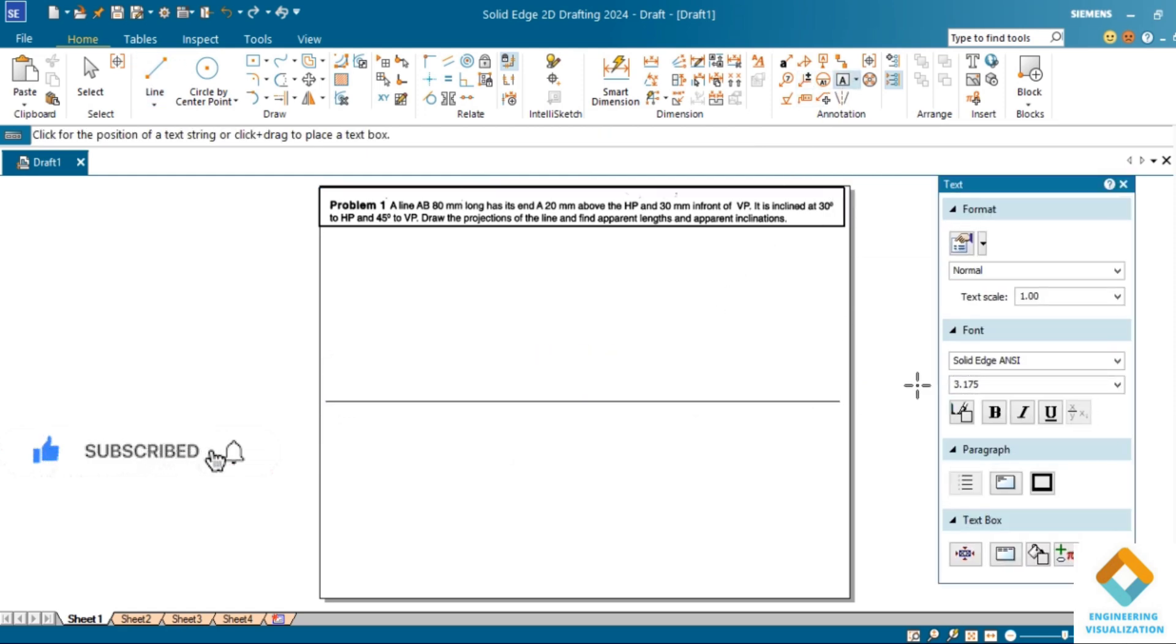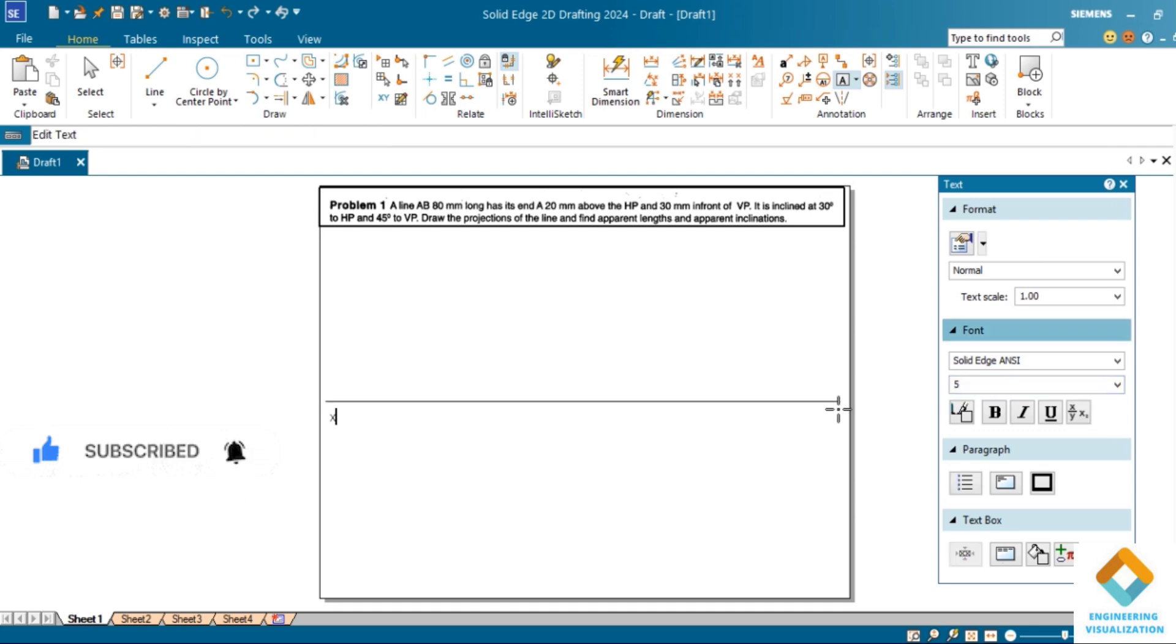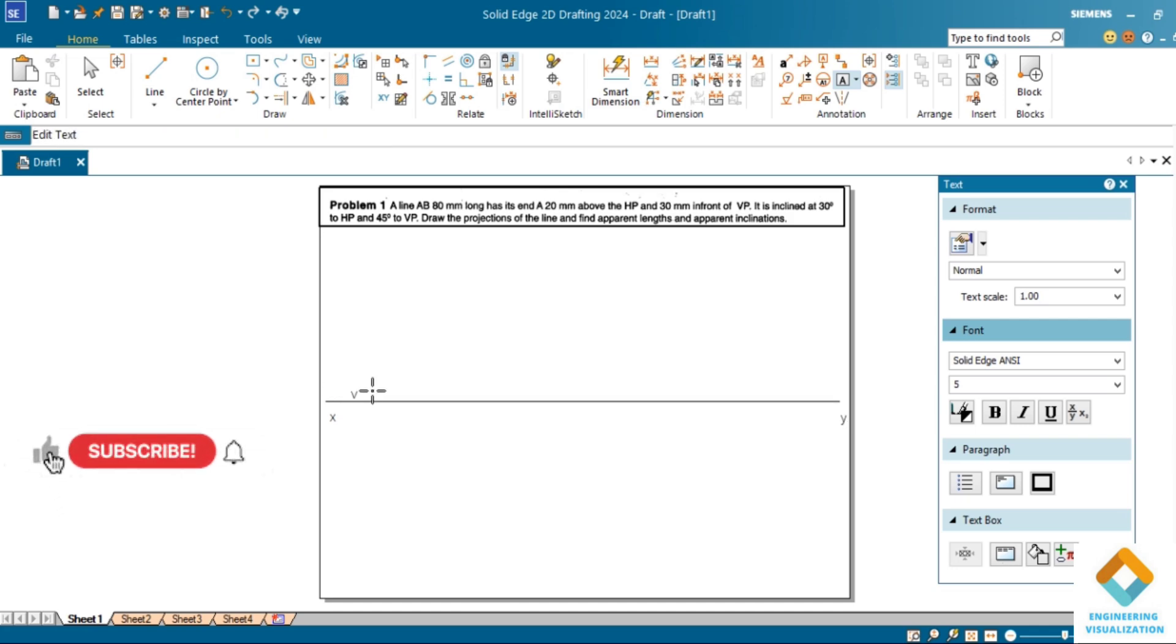With respect to the question, we have to solve. First, draw X for line and write XY HP VP, because projection of lines problem falls in the first quadrant. Now after this, first thing we have to do is drawing the locus lines by taking the distance.